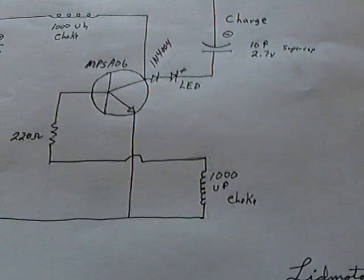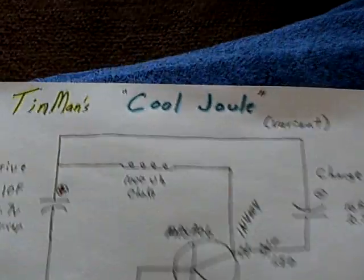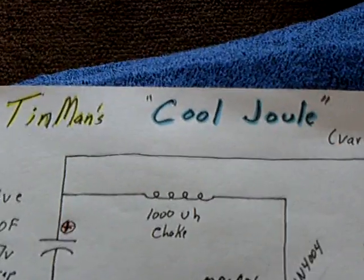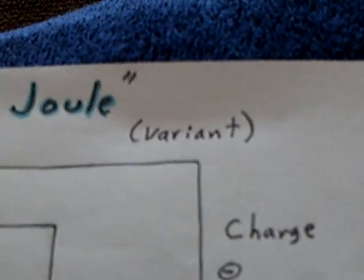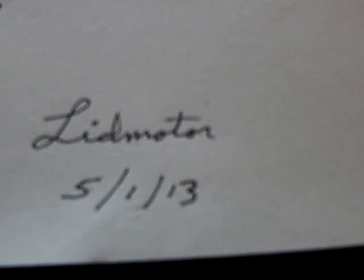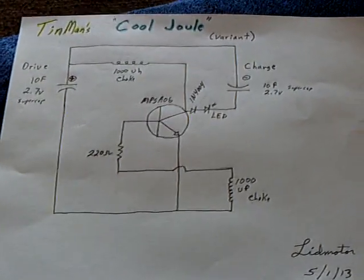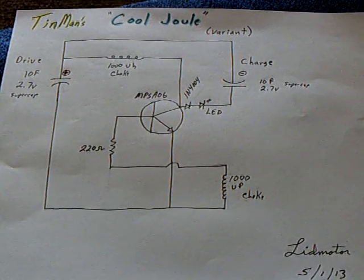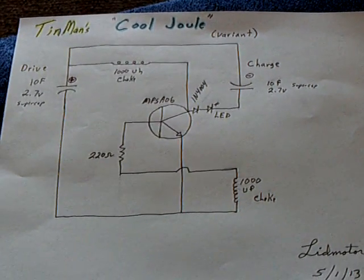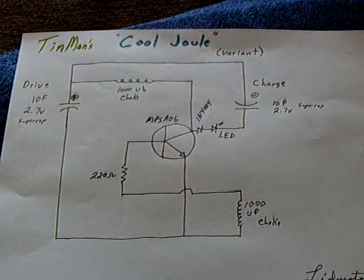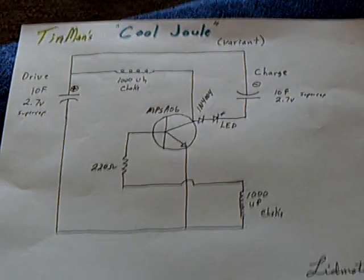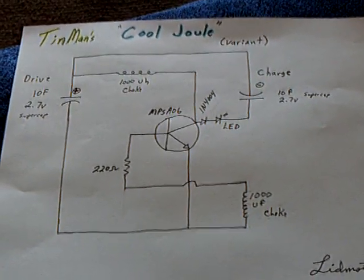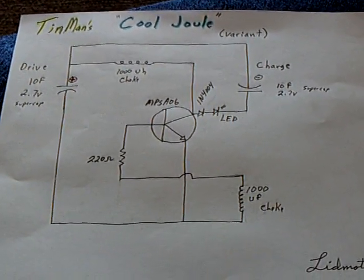But anyway, that's my little Tin Man's Cool Jewel variant. I'm calling it a variant because it's not quite like his. And my name is Lib Motor and it's 1st of May, 2013. And like I say, go over to Tin Man's channel and check it out. And I think you'll have fun building this. This is an hour or two project and fun. Fun to watch it happen. Thanks for watching.